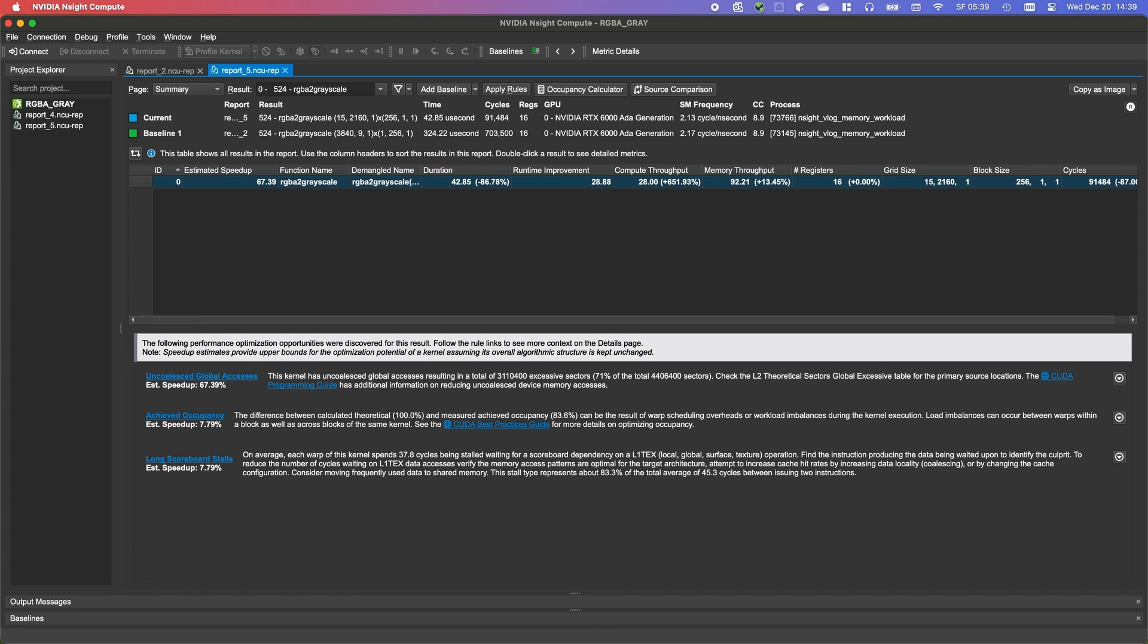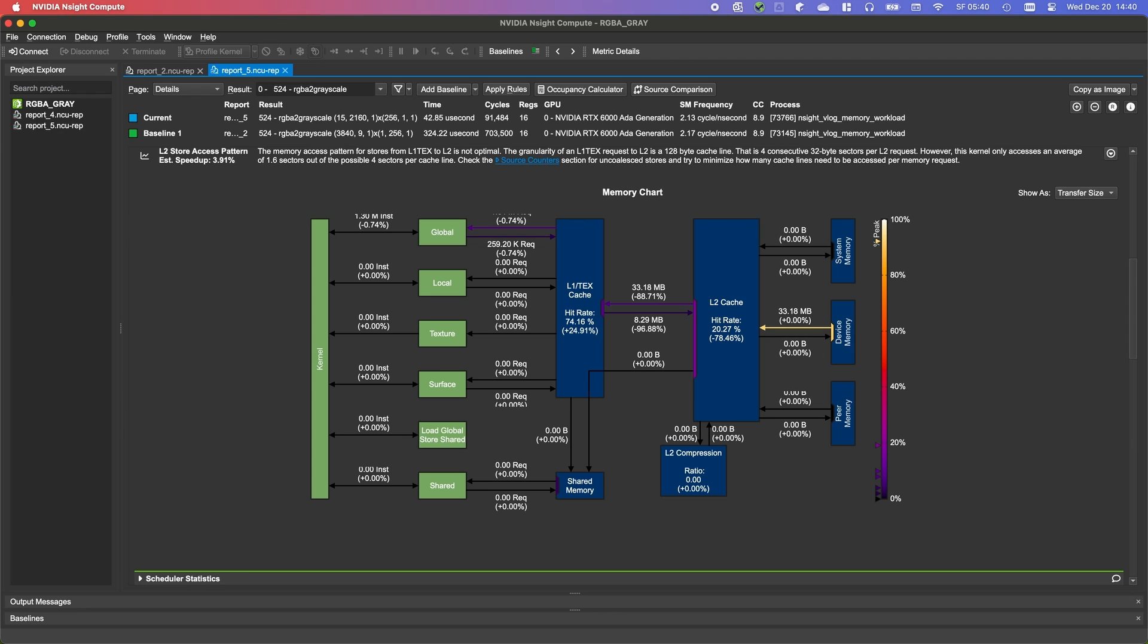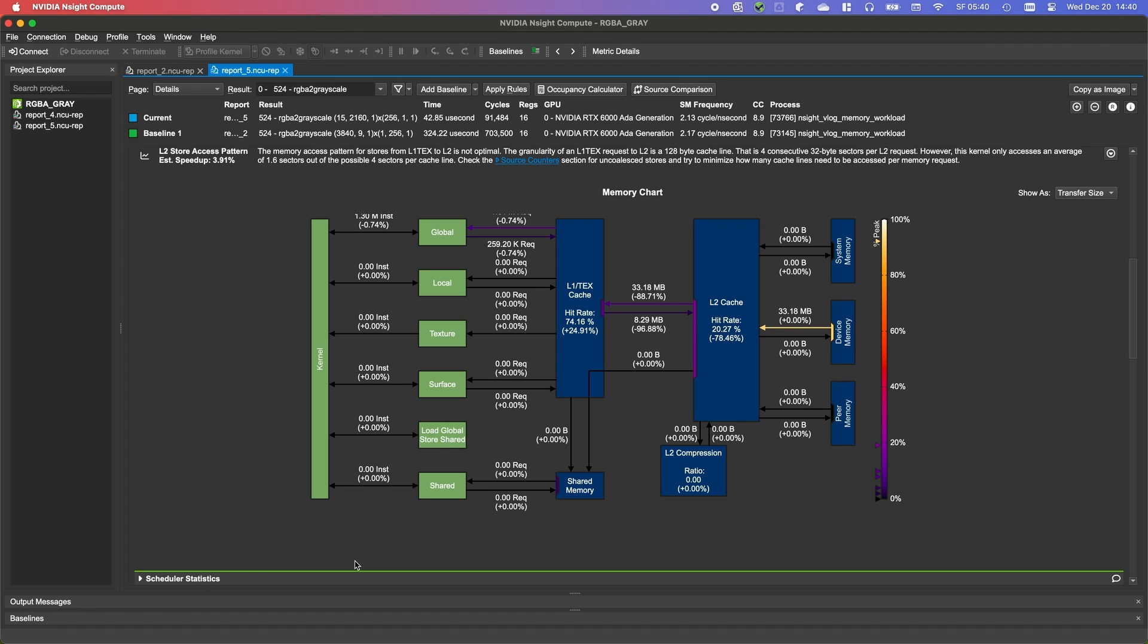Now, looking at the aligned reads, we immediately see that we are about eight times faster. The speed of light section also indicates higher throughput with less gap between compute and memory. In the memory chart, our link between device memory and L2 is very close to peak performance. We load the expected amount of data from L2 to L1, and thinking about our cache hit rate, we also see what we expect. 75% L1 hit rate, which is due to requesting all bytes of the neighboring pixels in the neighboring threads.